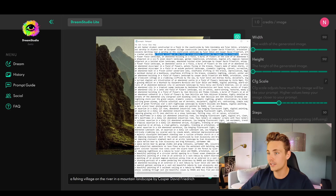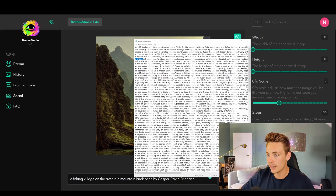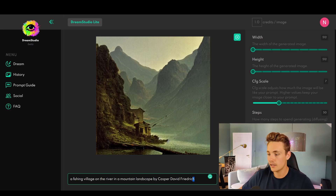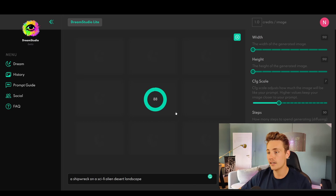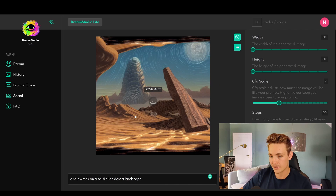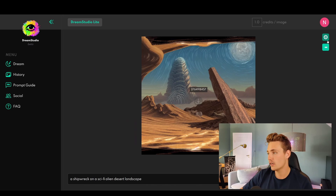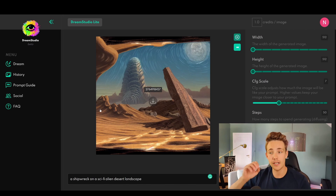Let's try another prompt: 'shipwreck of a sci-fi alien desert landscape.' We copy-paste that into Dream Studio beta and hit dream, generating nine images again. Here we can see the results — we get really nice details with a bit more variation. We have a shipwreck on a sci-fi alien desert landscape. Only the imagination is the limit. You can try different prompts yourself by going to the Dream Studio beta website, but now we're going to see how we can actually set it up in our own code and generate images there.